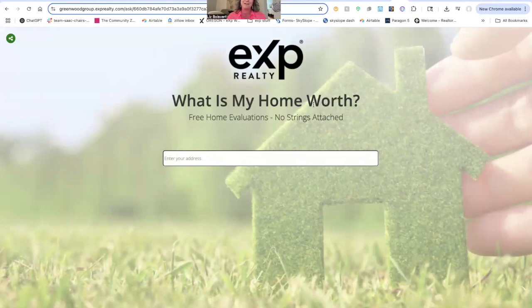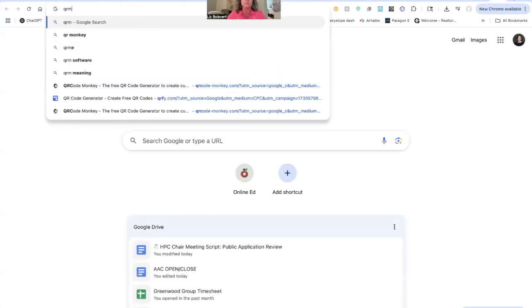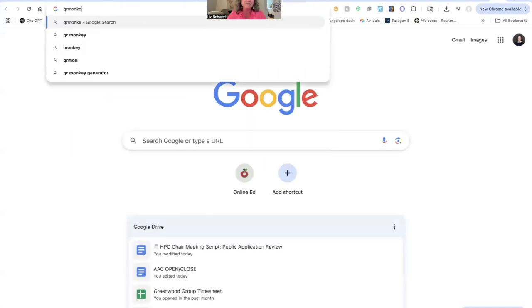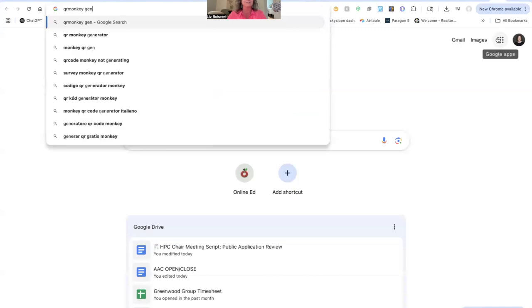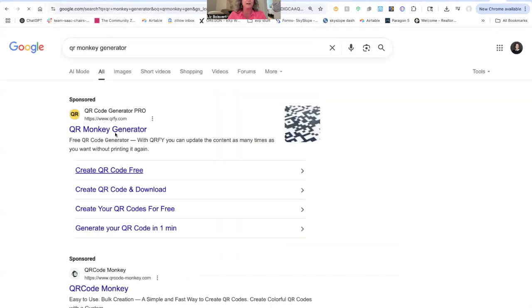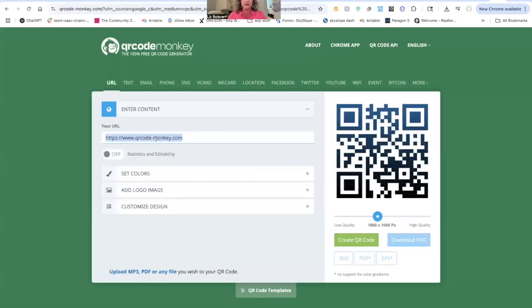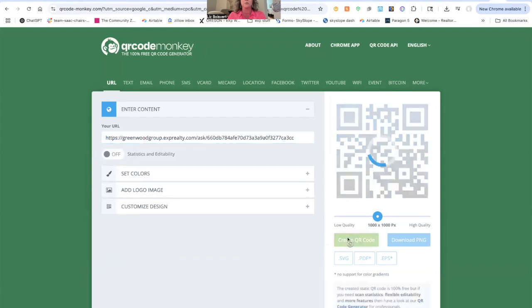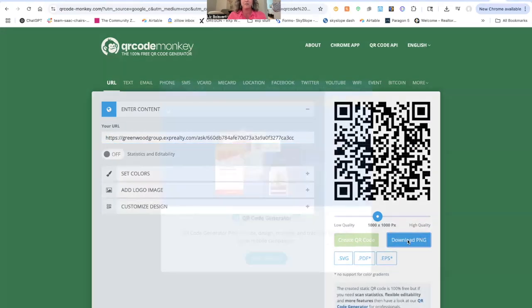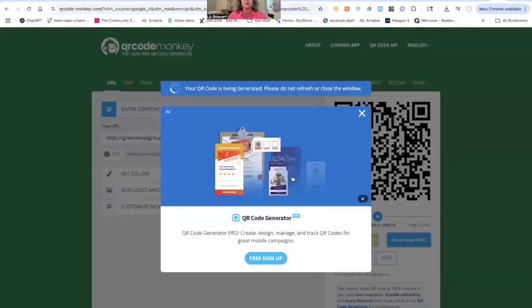From there you'll take the landing page link and go into your favorite QR code creator. I really like QR Monkey — I think it's super easy and it's free, which is a big thing. Just Google 'QR code generator' and find the one with the little monkey face. All you do is drop that link into there and hit Generate Code. Then you'll hit Download PNG. You'll see it's creating that QR code and it takes a minute. Once you have that QR code created, you can put it anywhere you want.